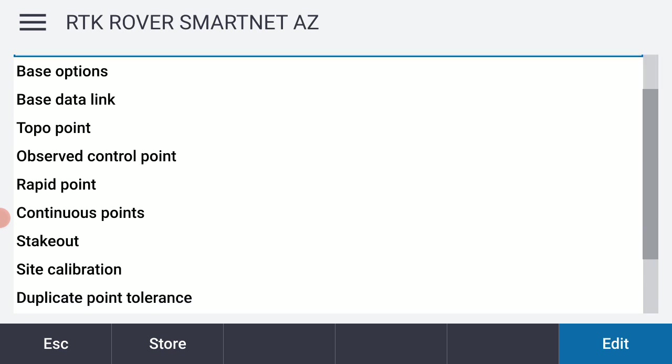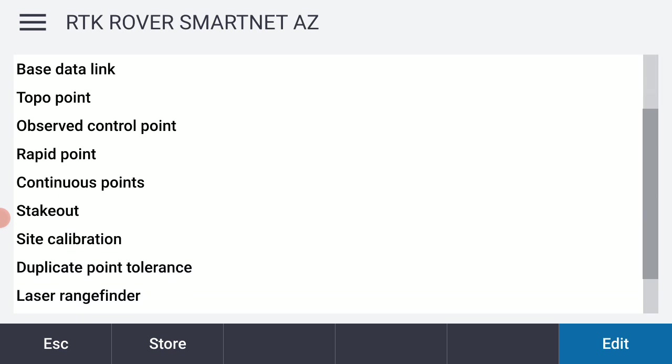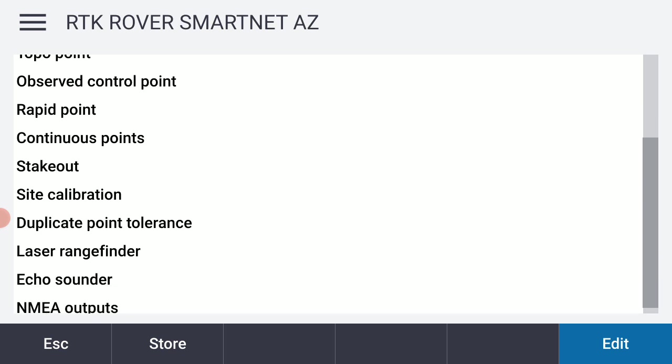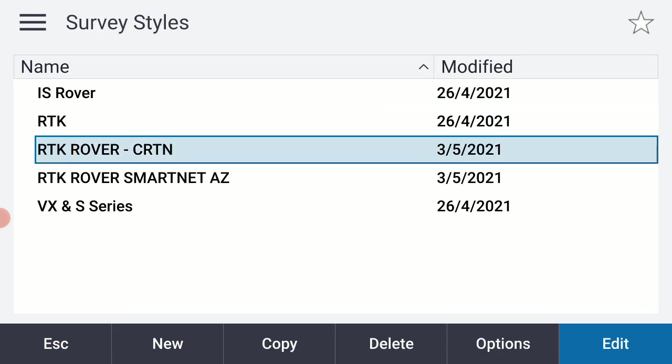I'm not going to really worry too much about the base options or the base data link. That's all being taken care of by SmartNet. And there's a few other settings that I could work with like site calibration and stuff, but we'll save that for a different video. And for right now, I'm just going to hit store. That should at least get me in there. So I now have that survey style added to my list of survey styles. And that'll make it easy for me when I begin my job. So that concludes this video. I'm going to back out of this, but we'll see you next time.